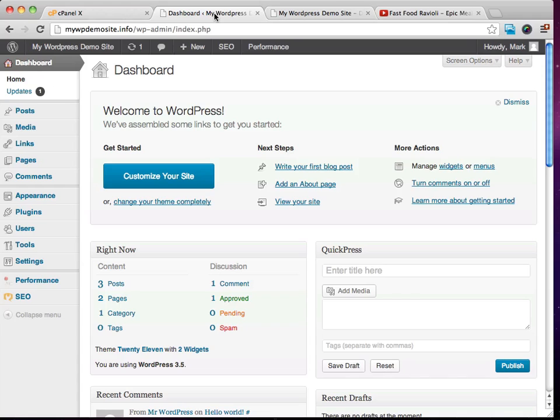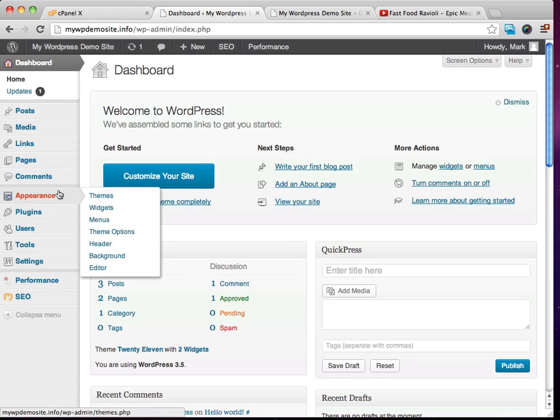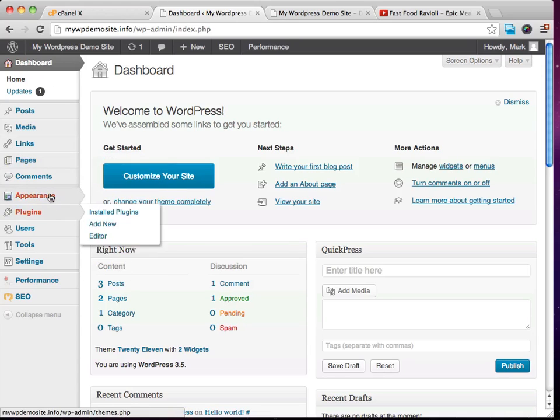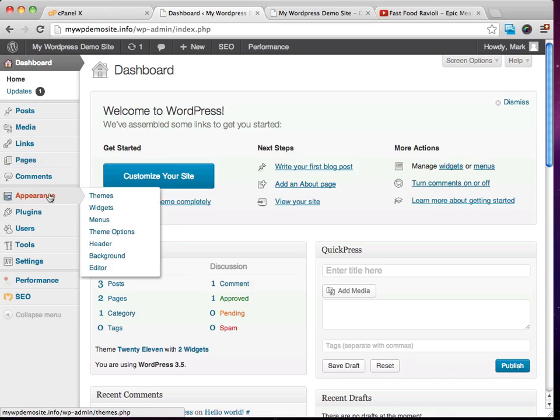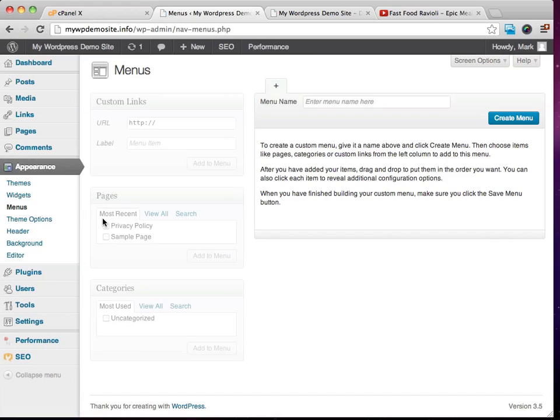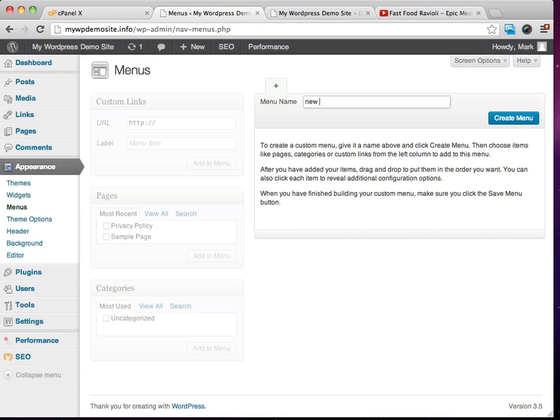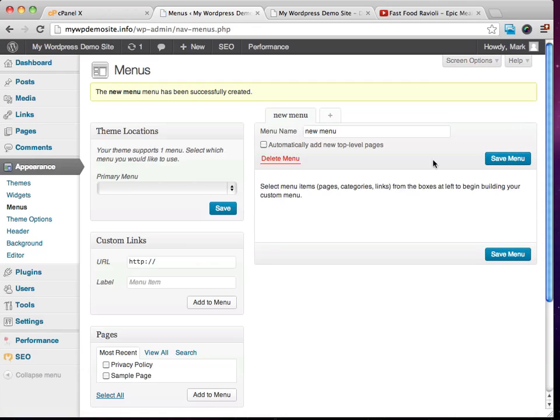So what I'd like to do is show you how you can change some things around. If you go to appearance and then over to menus right here, you're going to see that we can create a custom menu if we'd like. So I'm going to just call this new menu. I'm going to click on create menu.